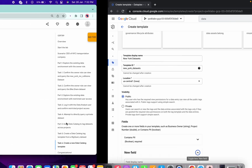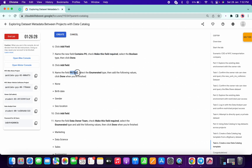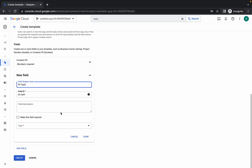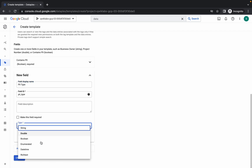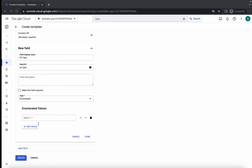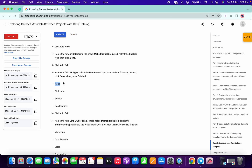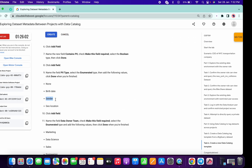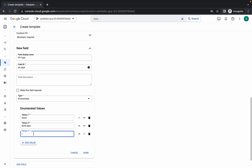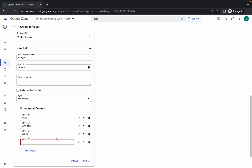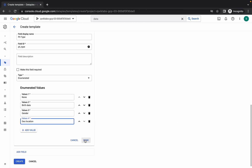Click Add Field again. Copy the field name 'pll_type' — make sure you do not copy the comma. Paste it here. From the dropdown choose the fourth option (Enumerated). Click Add Value and copy 'birth_date', then copy 'gender', then click Add Value for 'geolocation'. Make sure your form looks like this, then click Done.